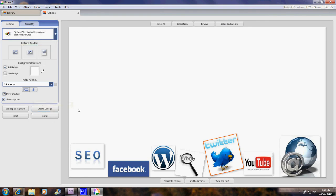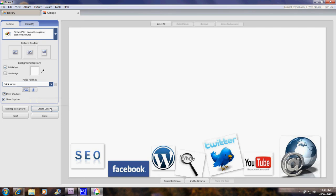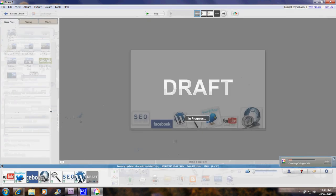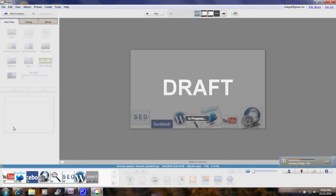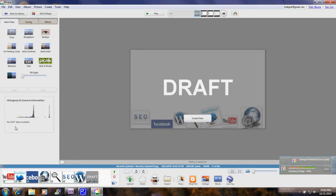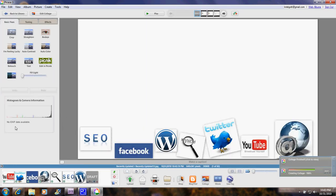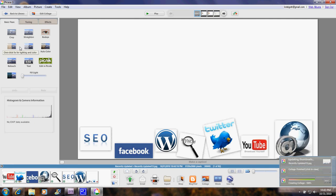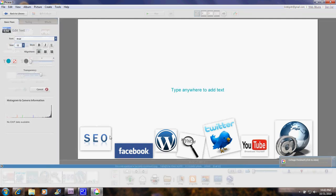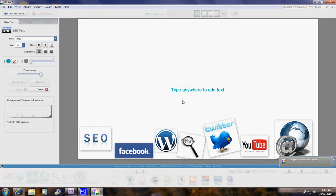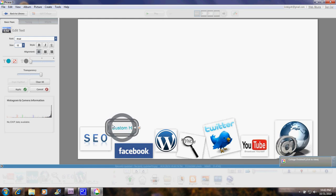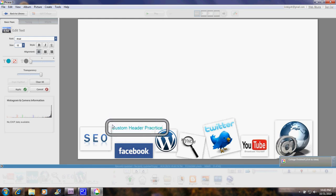Now I go over here on the left and click on Create Collage. All right. Now, if you wanted to add text, I could click on that and see this popped up. I could add some text. We could say custom header practice.